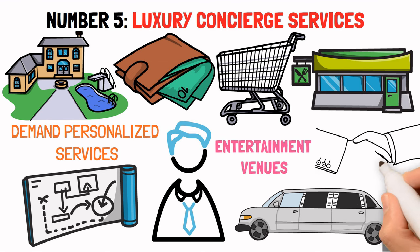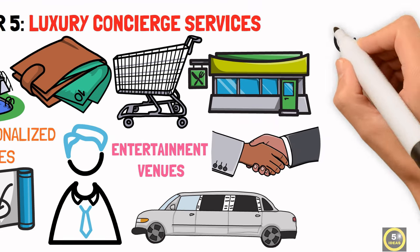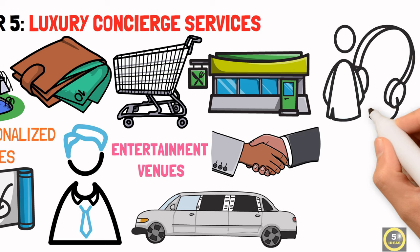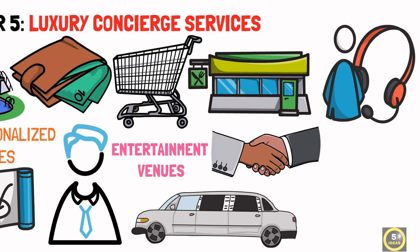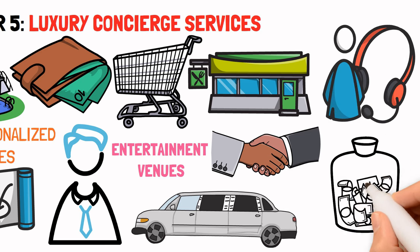Building a strong network with luxury service providers and ensuring top-notch customer service will help you make a profitable business.